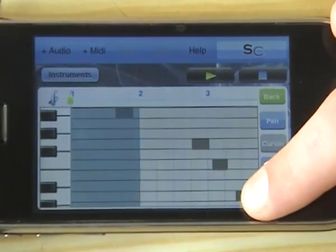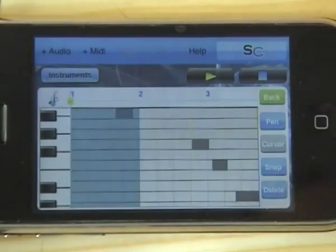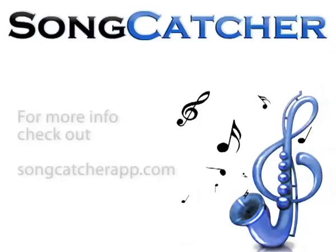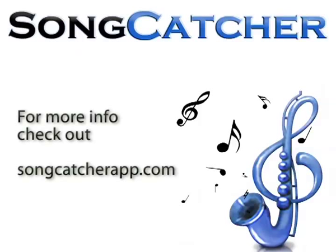If you grab the end of the note, you can pull it out longer.